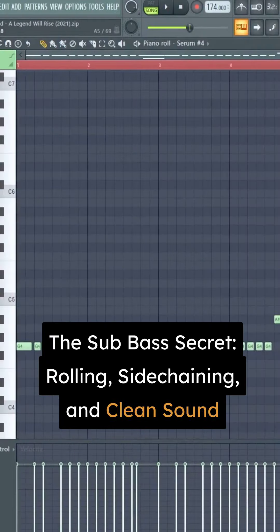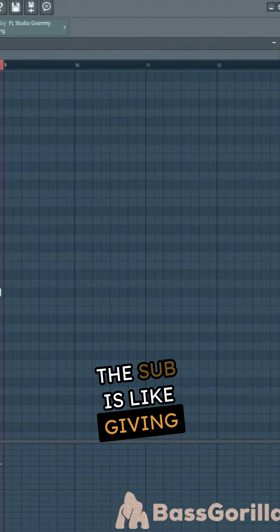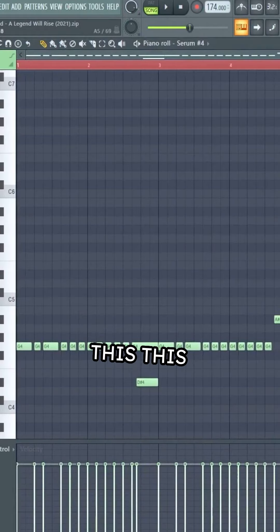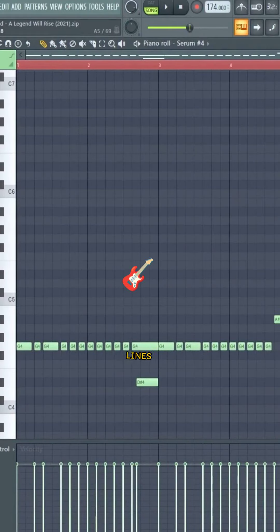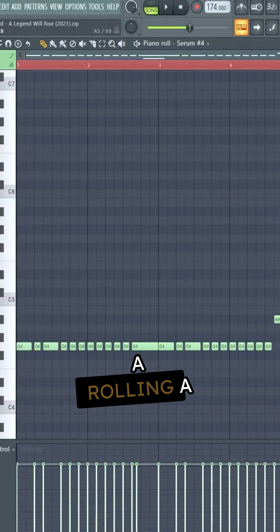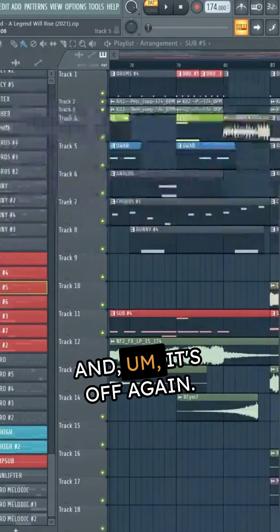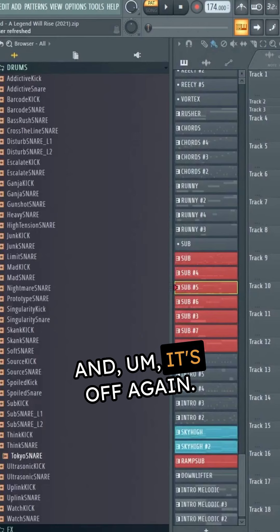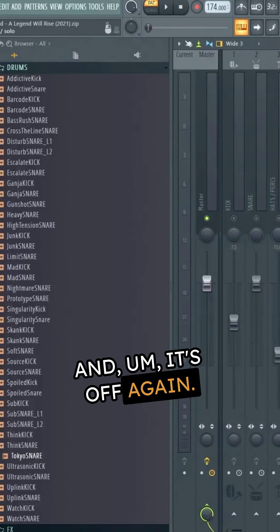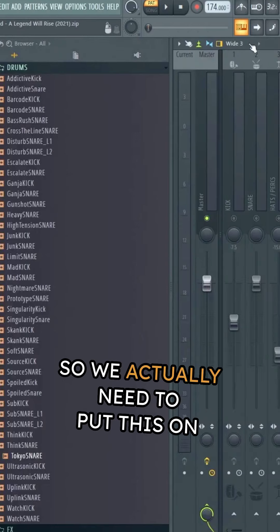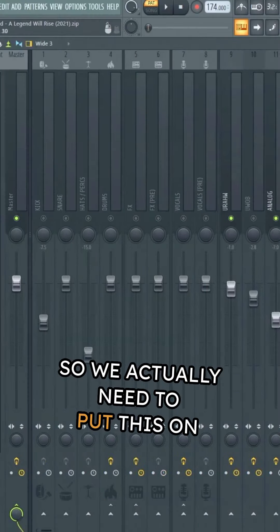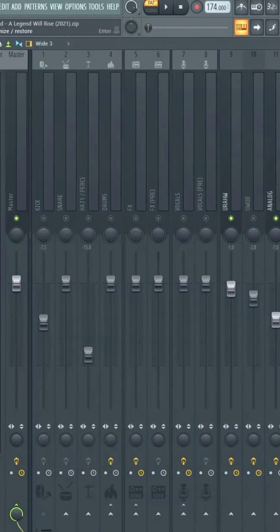The sub is giving these bass lines a rolling sound and it's off again, so we actually need to put this on again.